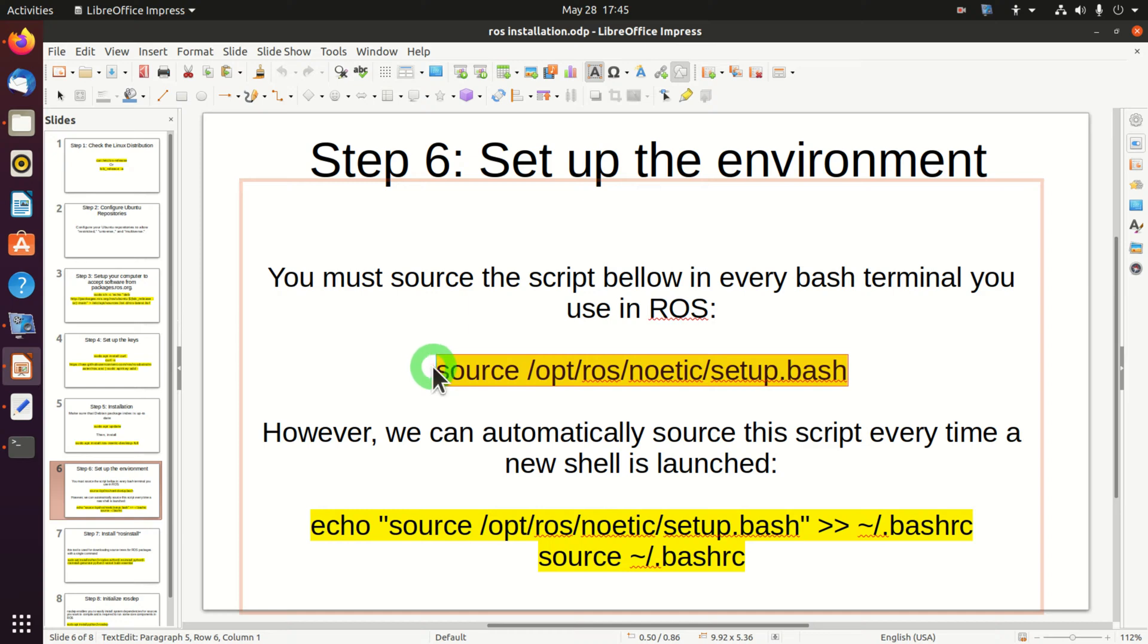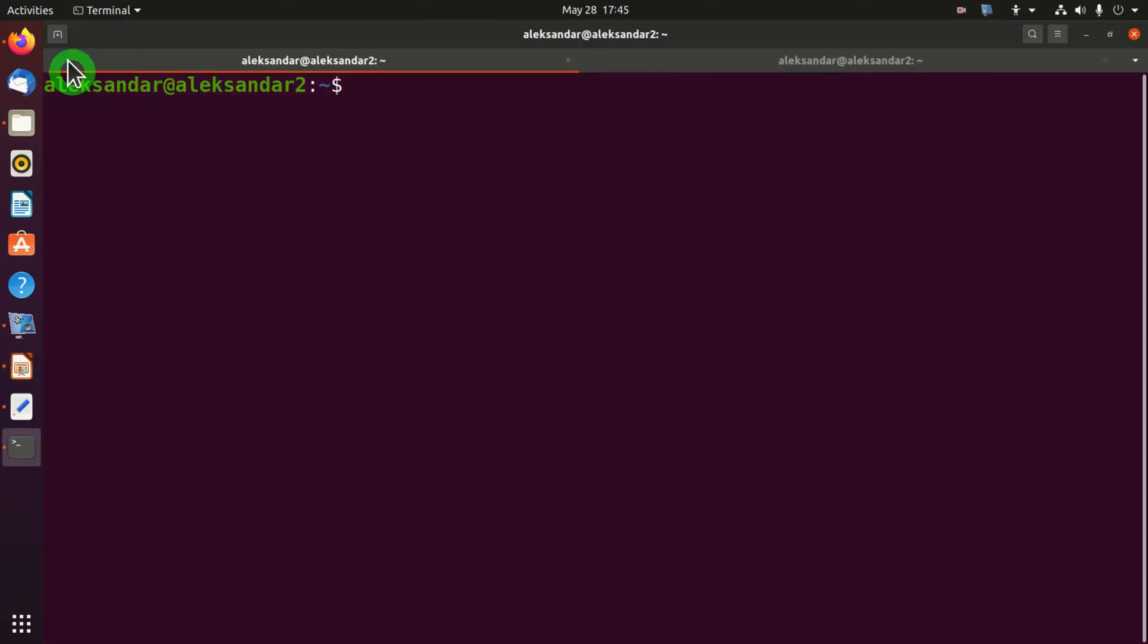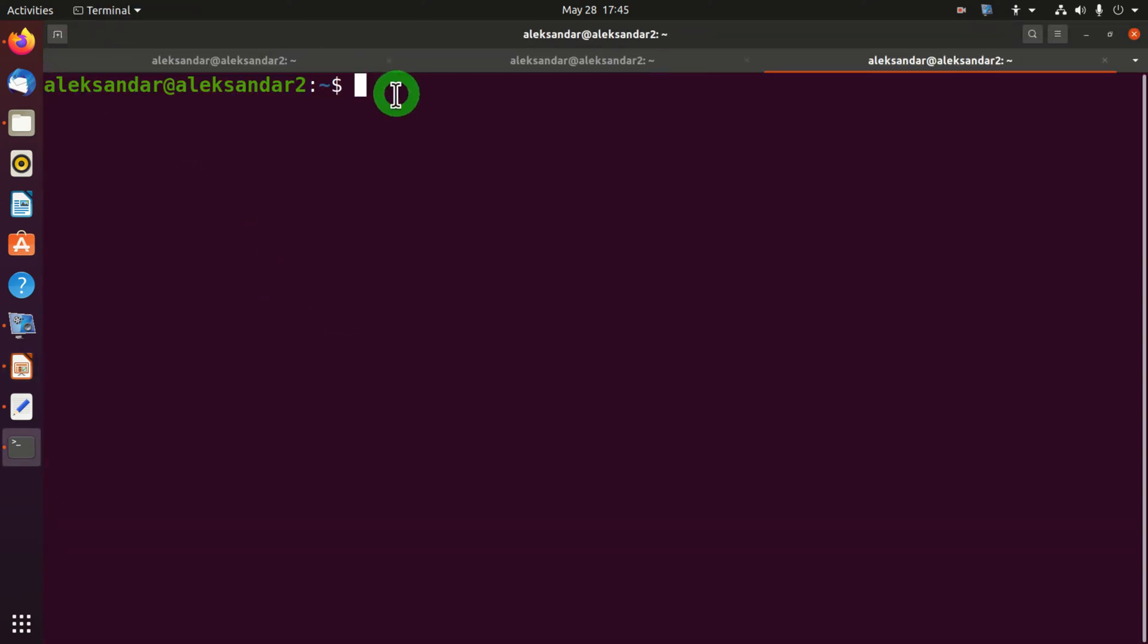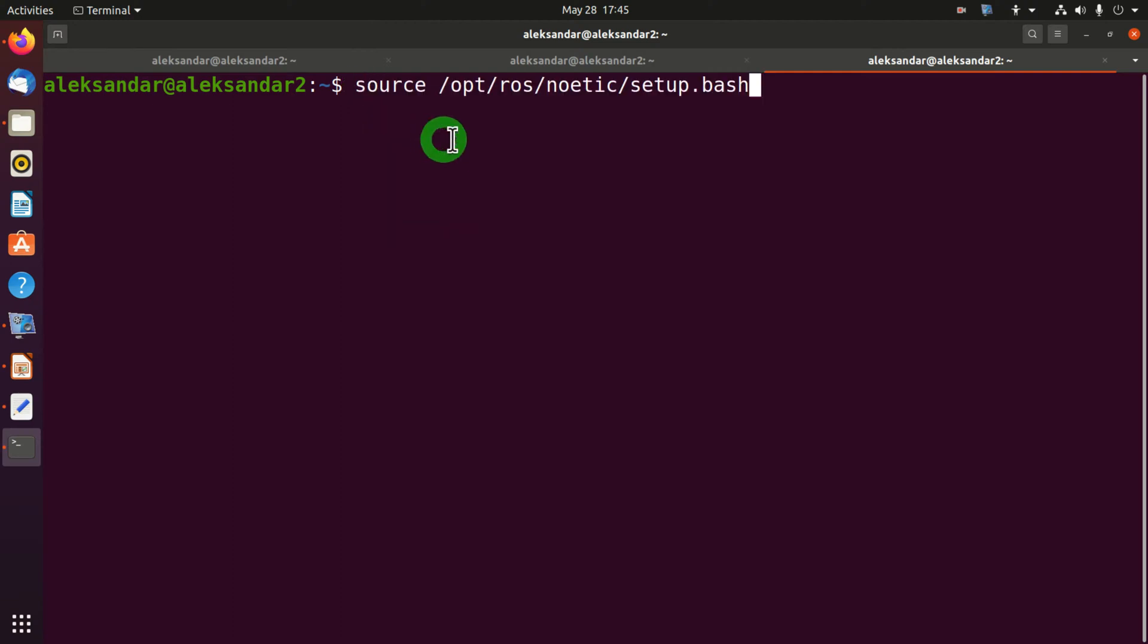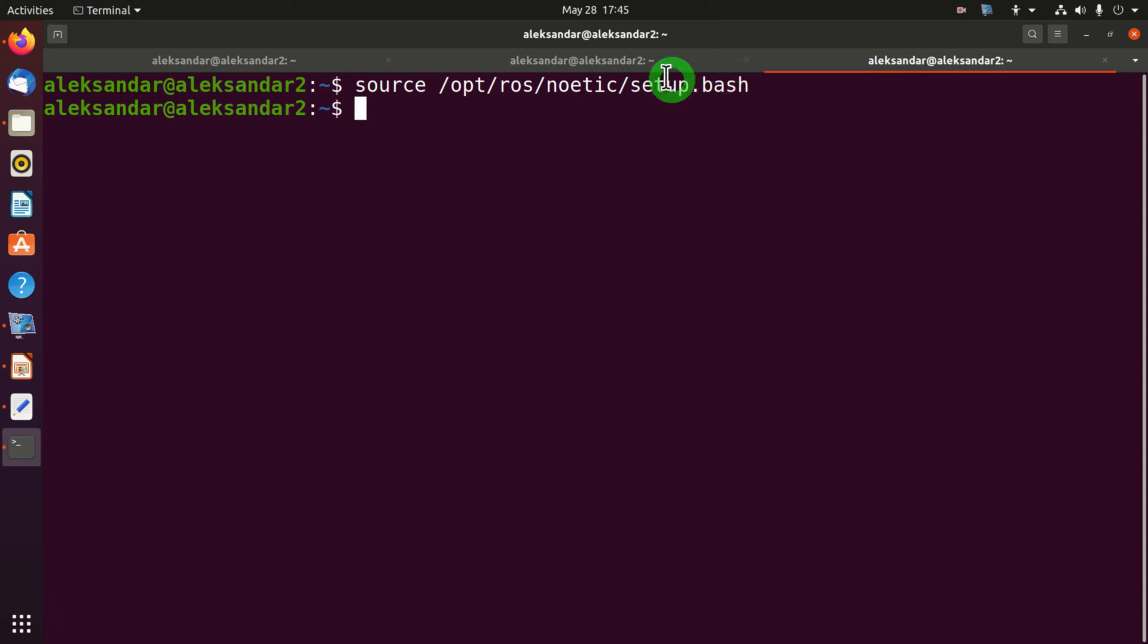To illustrate this, I will open a new terminal window. In this window I need to execute this command. After this command is executed, I can run my ROS. This process can be tedious because every time you want to use ROS you need to source this file.